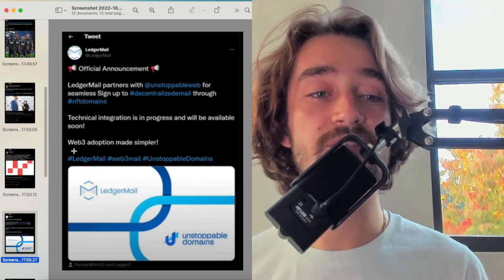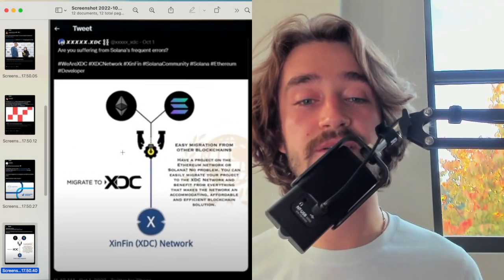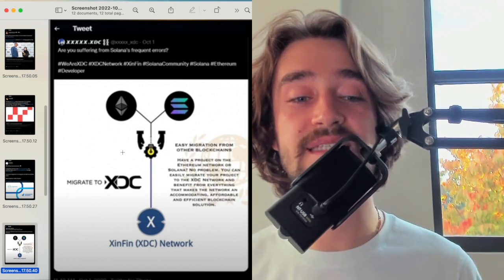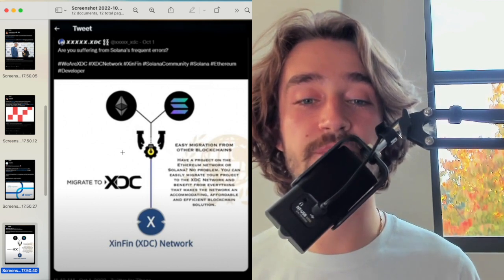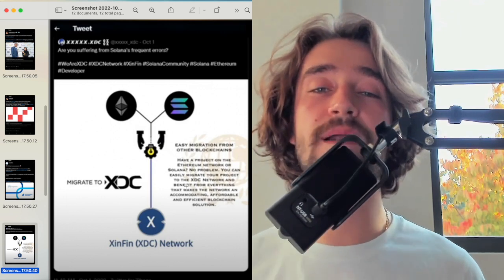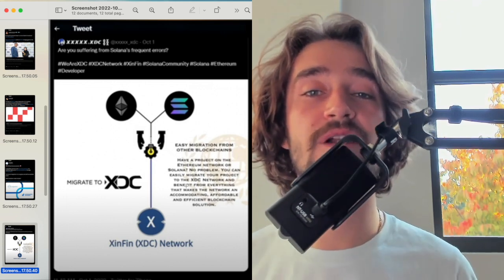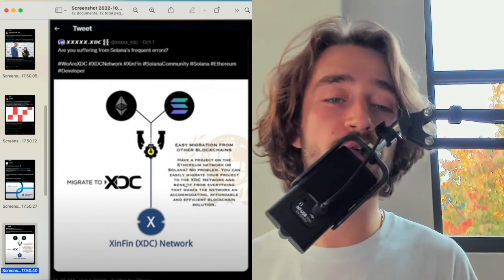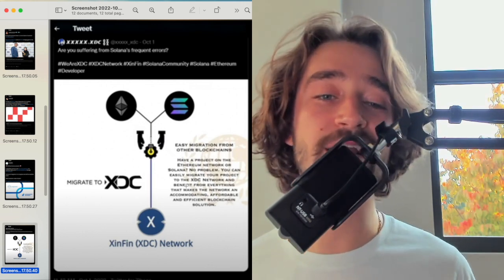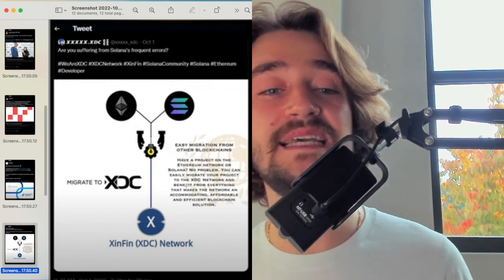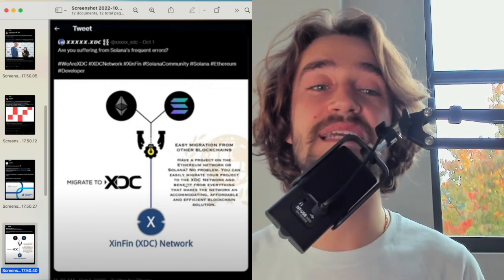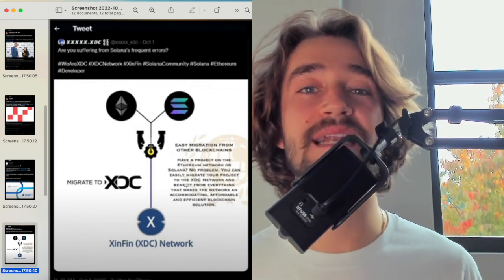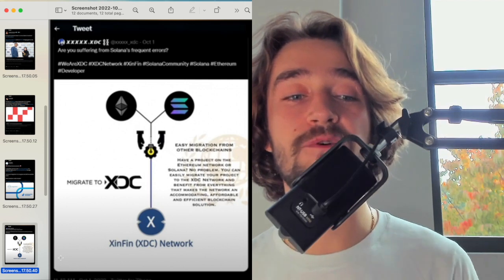Another one is this one. So it's talking about are you suffering from Solana's frequent errors, and this is talking about Solana that could potentially migrate to XDC through the easy migration from other blockchain. Have a project on the Ethereum network or on Solana. No problem. You can easily migrate your project to the XDC network, and this is talking about all the current inefficiencies, whether that's on the Solana or Ethereum chain. I mean, Ethereum, you know how much the gas fees, how the overall network has a lot of benefits with smart contracts. But if you look at it on another standpoint, it has a lot of inefficiencies that XDC is able to solve. And it's talking about the fact that XDC is trying to facilitate the movement of migration towards the XDC network.